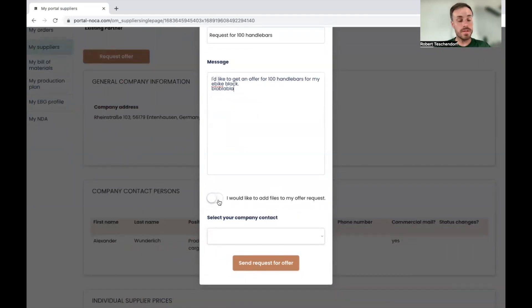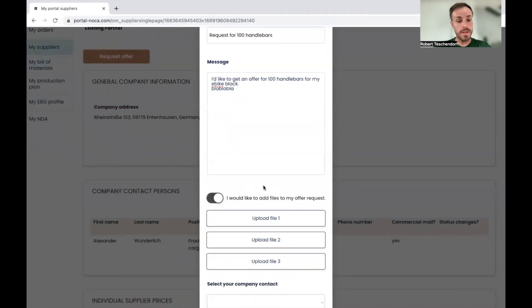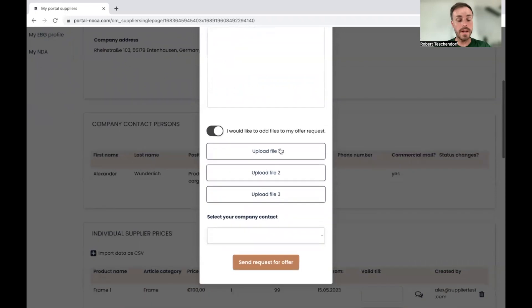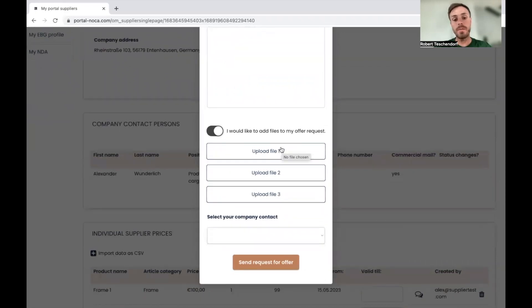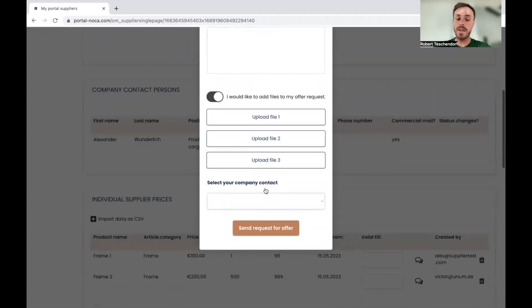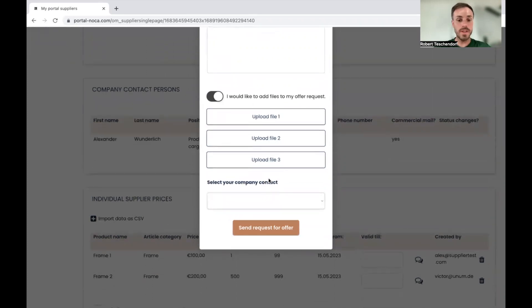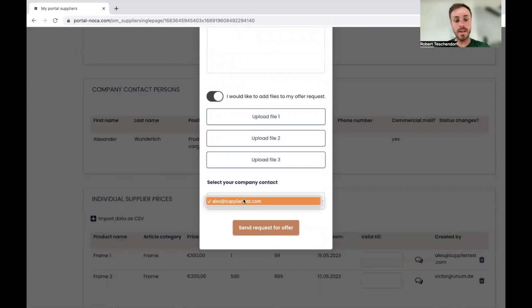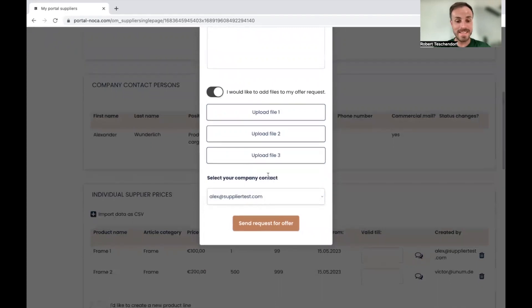And which is very important, you can add any files which are important for them to get to know your product better. It will facilitate and speed up the entire process. In this case, I will not choose any file, but I'll select company contact if there are more than one contact on the platform. In this case, it's just Alex.